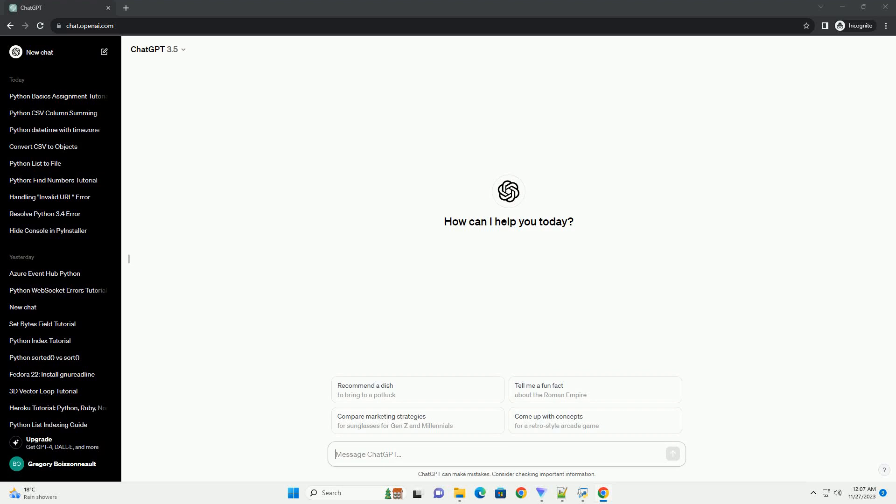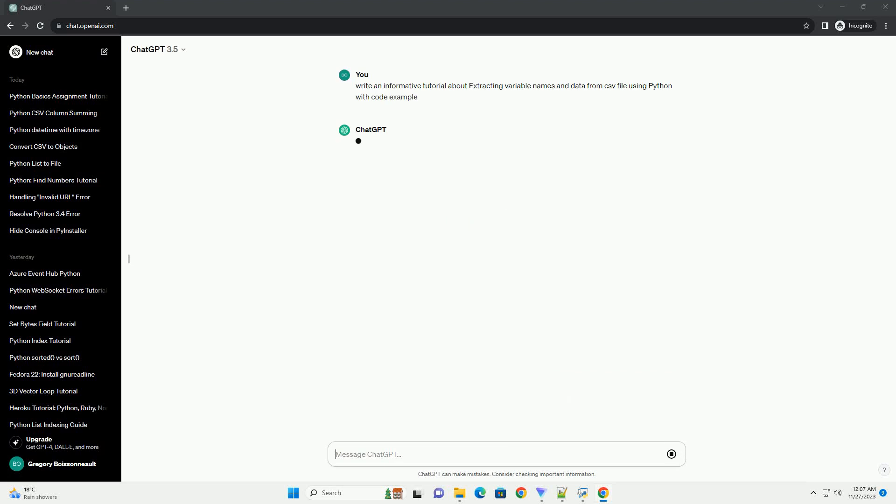Please subscribe and you can download this code from description below. Extracting Variable Names and Data from CSV File Using Python.